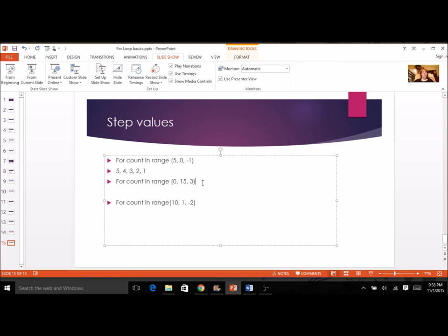The next example starts at zero and counts by threes: zero, three, six, nine, twelve. Will I get to fifteen? Nope — I stop right before. So I just go to twelve. It's a little tricky to get used to, but you always stop before that last value.